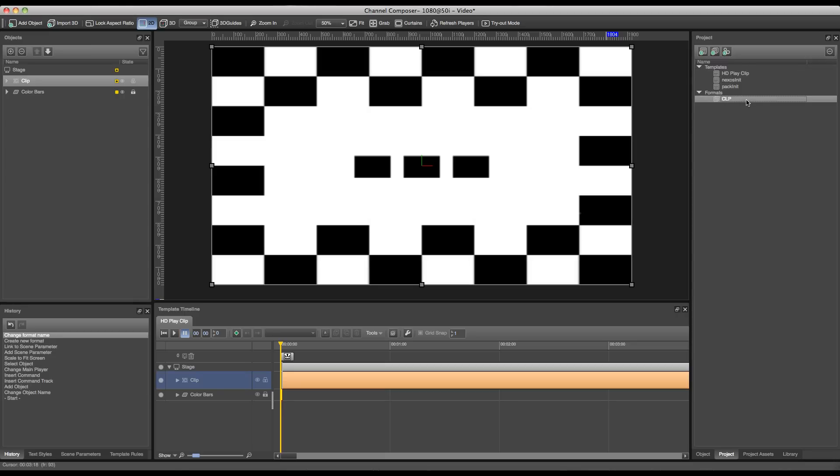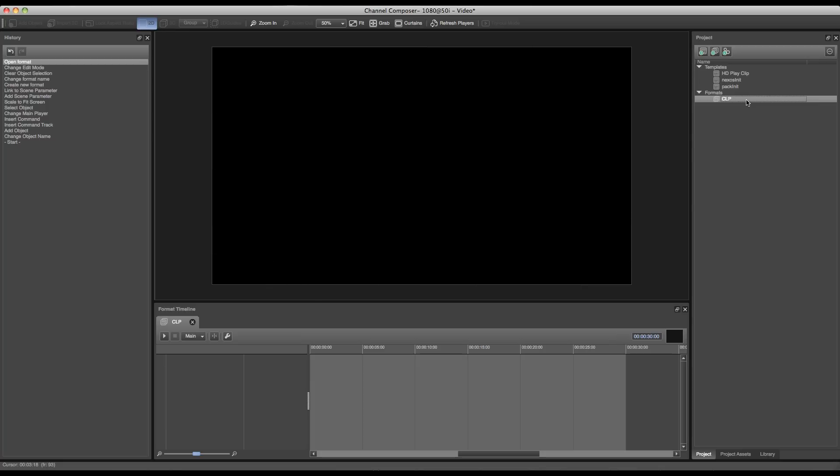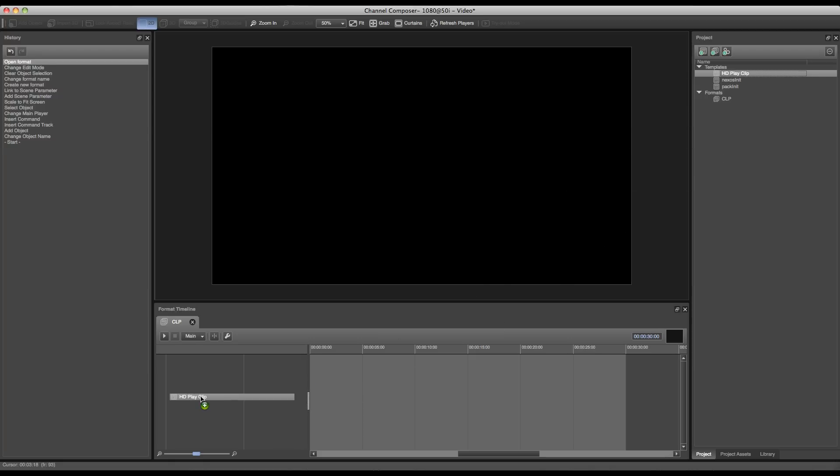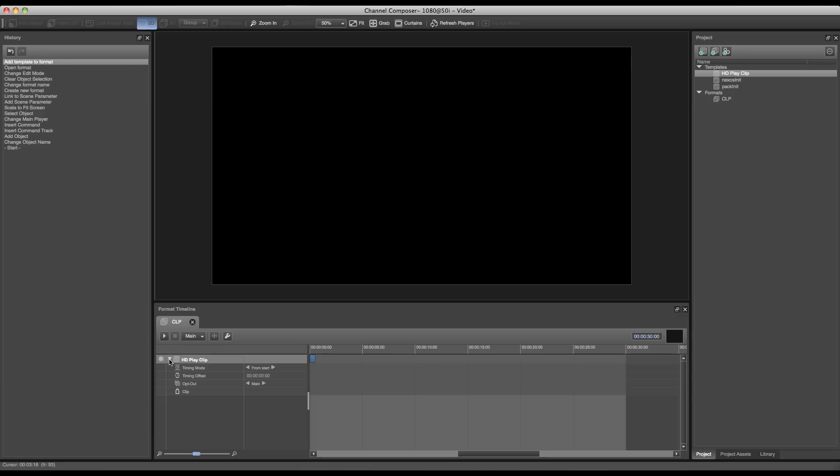Once we double-click this format, the format editor will open and we can now start adding templates to our format. In this case we'll only have to add our HD play clip template. This can be easily done by just dragging it from the template overview to the format timeline.